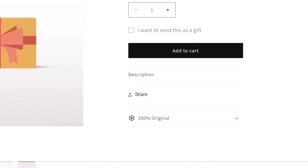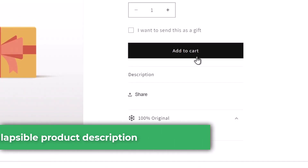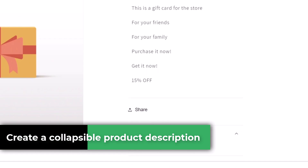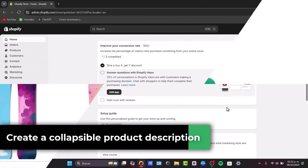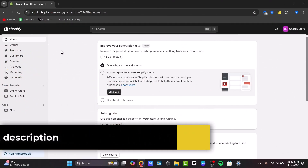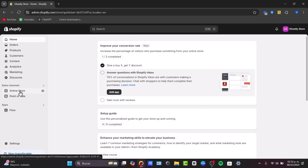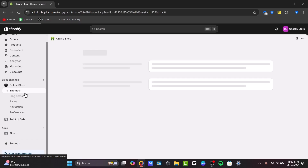In this next video, I want to show you how to add a collapsible product description section to the Shopify store step by step. First of all, I'm going to sign in directly into Shopify. Once we are here into Shopify, let's head over to the online store in the left panel, and then click into themes.